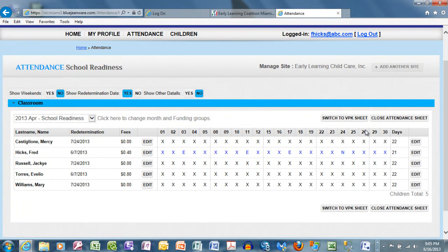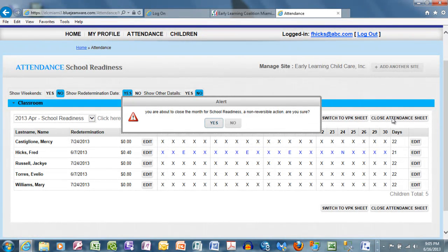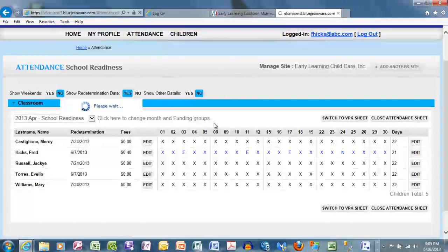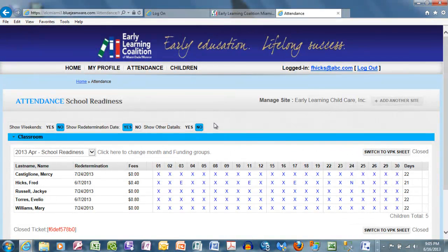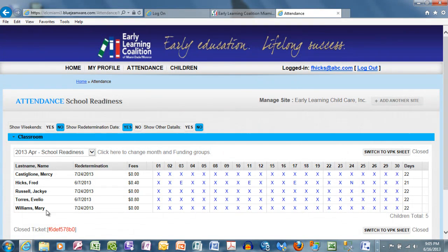Selecting No cancels and leaves the page available for further edits. Let's try it again — this time watch what happens when we choose Yes. The page calculates and then the status changes to Closed. Notice there are no longer any edit buttons on either side of the children listed. In addition, a closed ticket is issued.